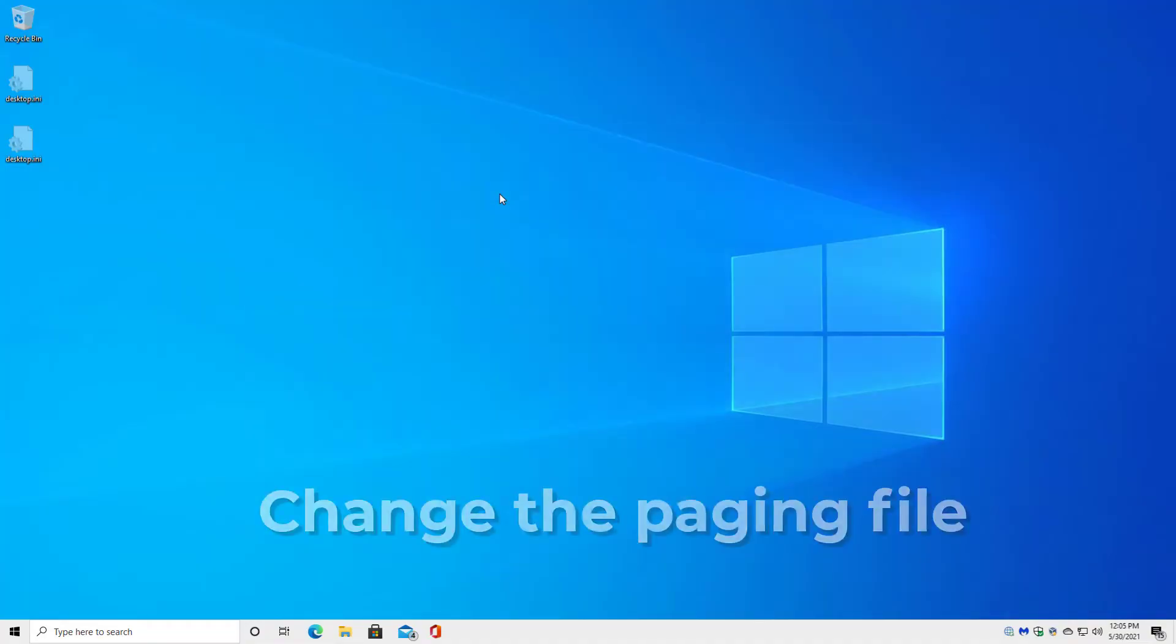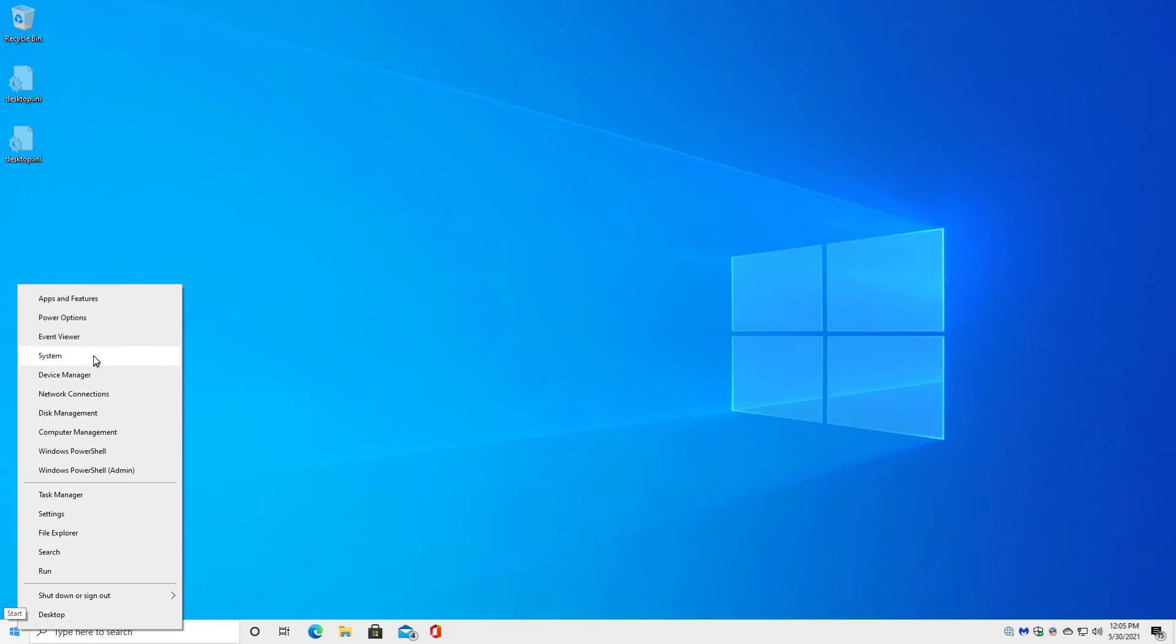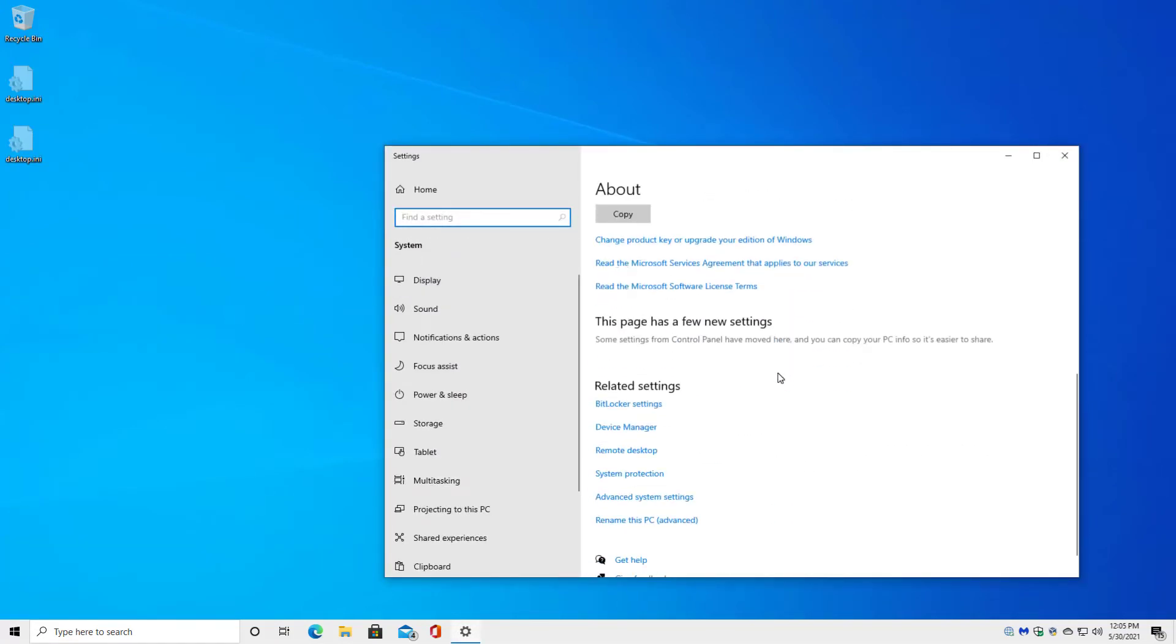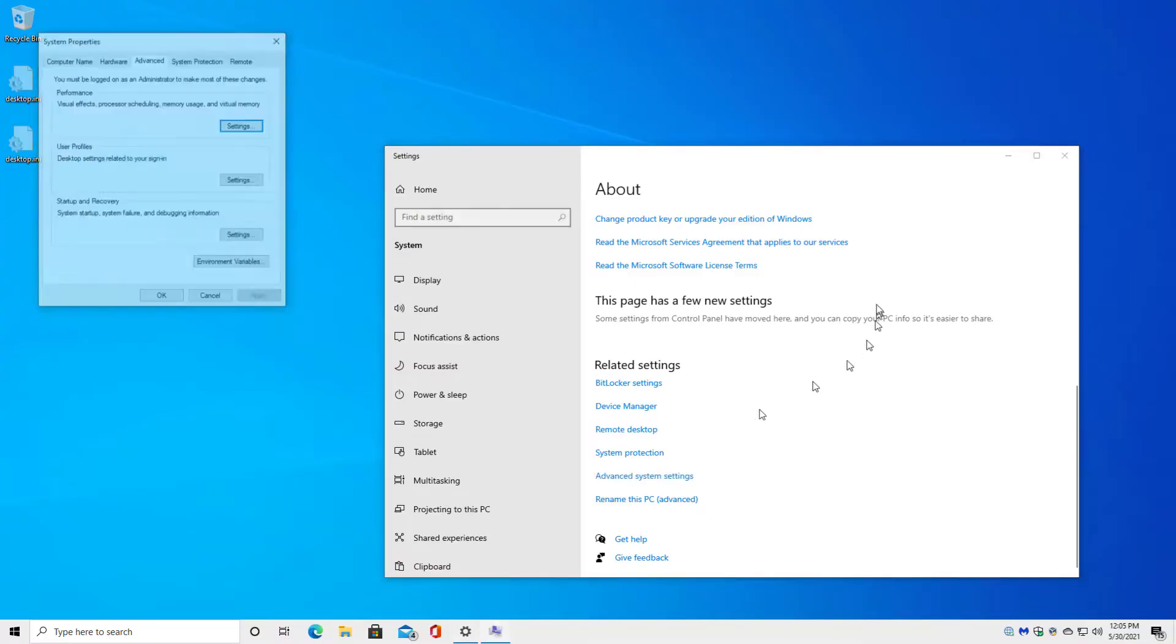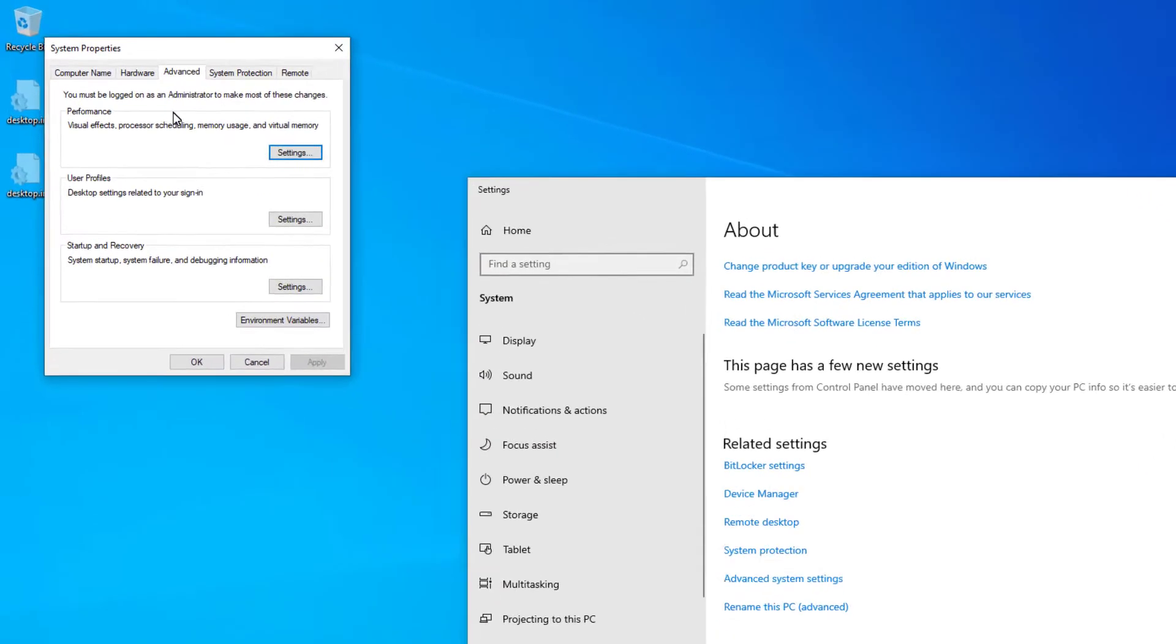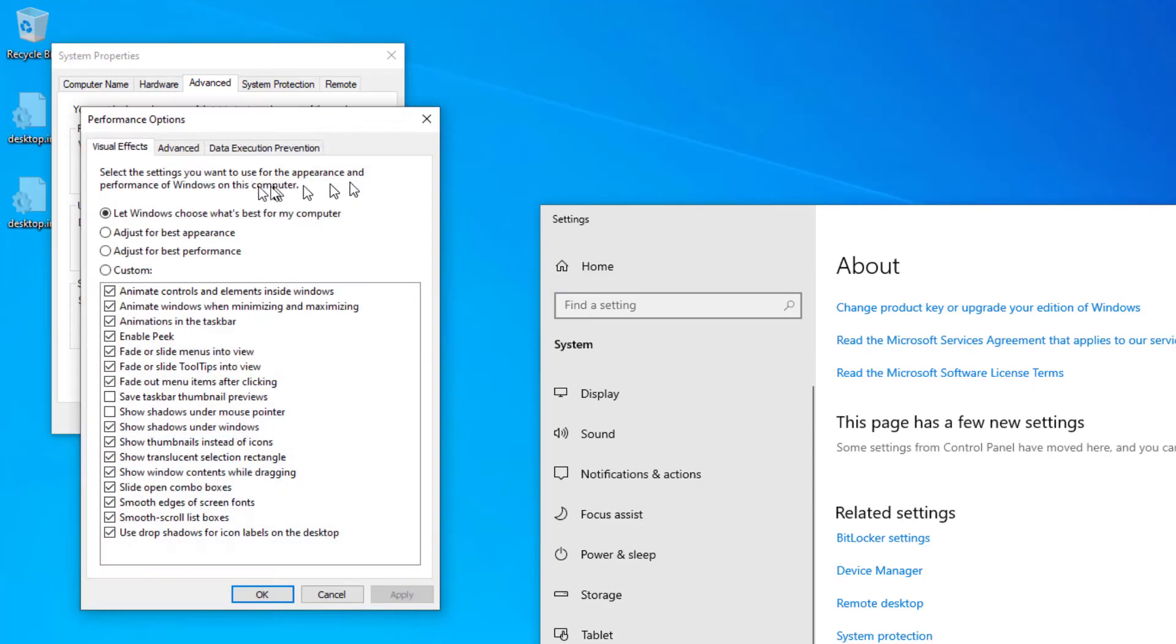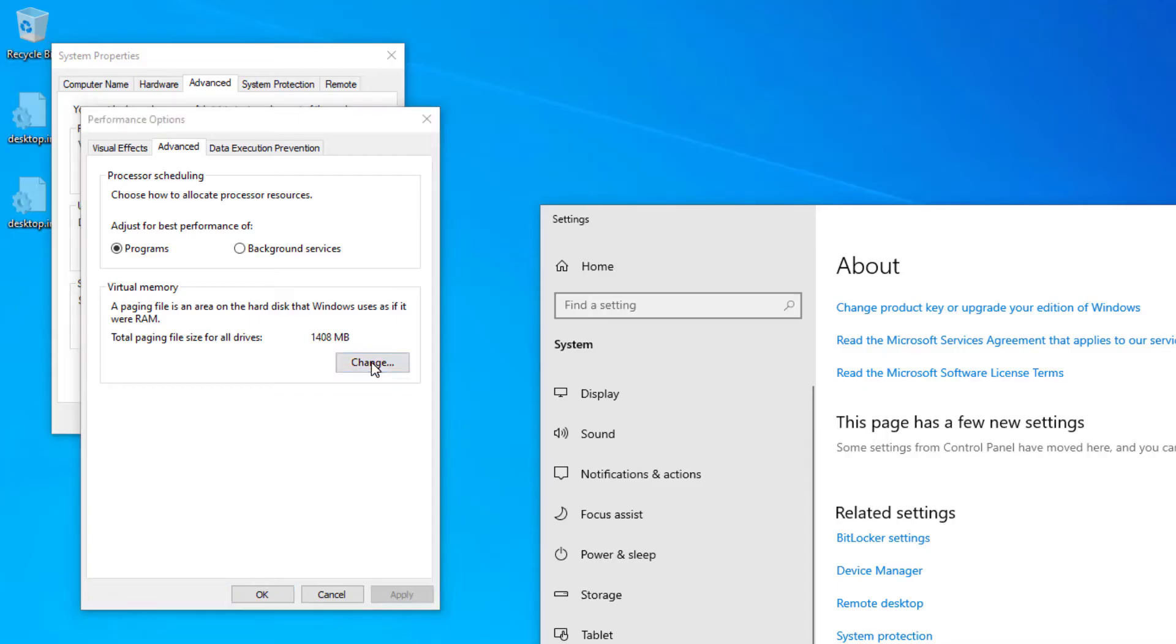So in order to change the paging file, we will go to System Properties System Item and then scroll down in System to Advanced System Settings. In Advanced System Settings, we'll hit the Advanced tab and you'll see that there's a performance item here that includes virtual memory. We'll click on Settings. We'll click on Advanced yet again. Down in Virtual Memory, there it tells us, yep, we've got 1.4 gigabytes worth of paging file. Let's change that.